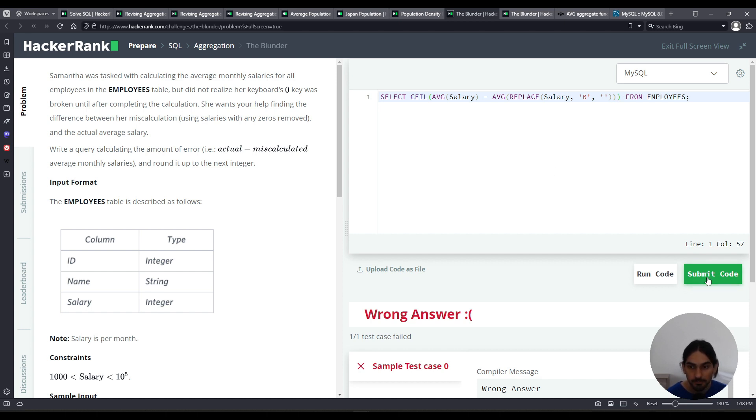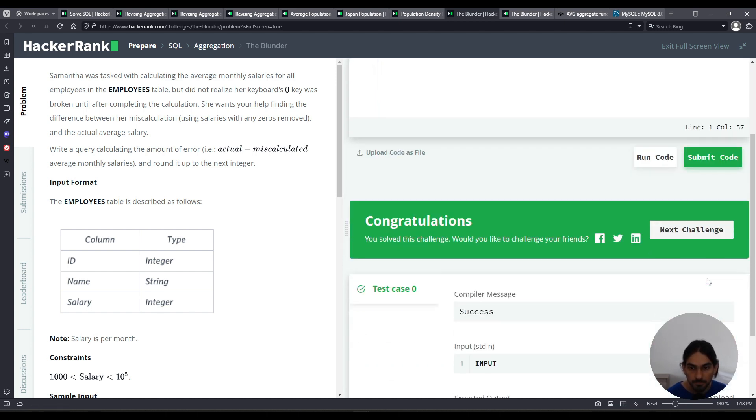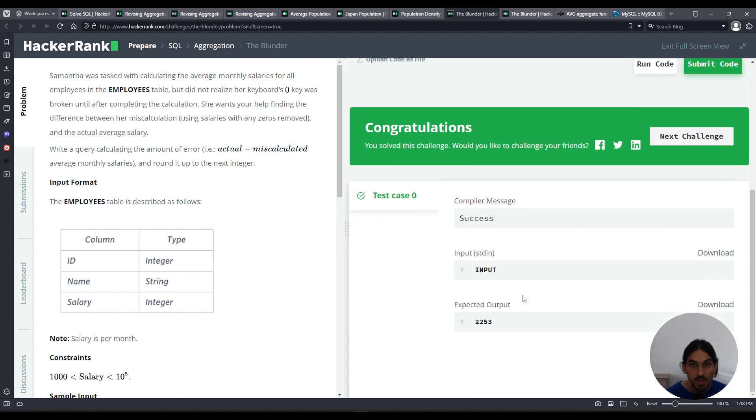Let's submit the code. All right, so this is the error, right? The difference between the actual and the miscalculated average.